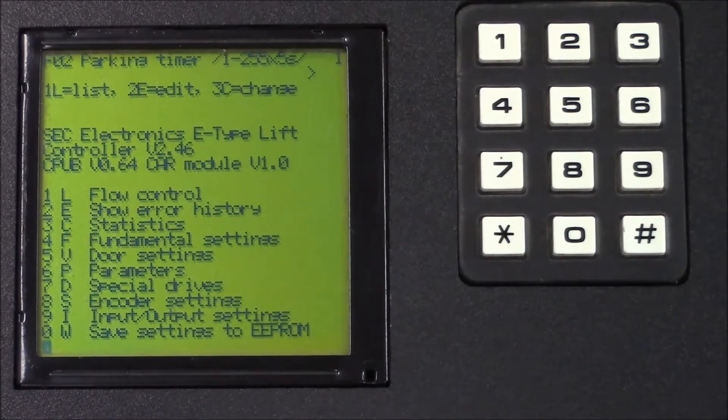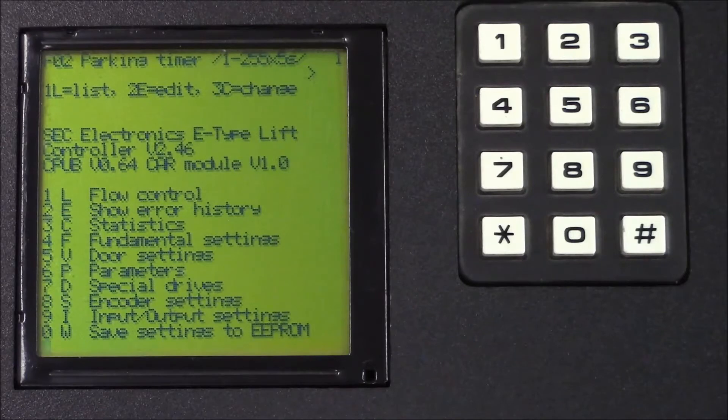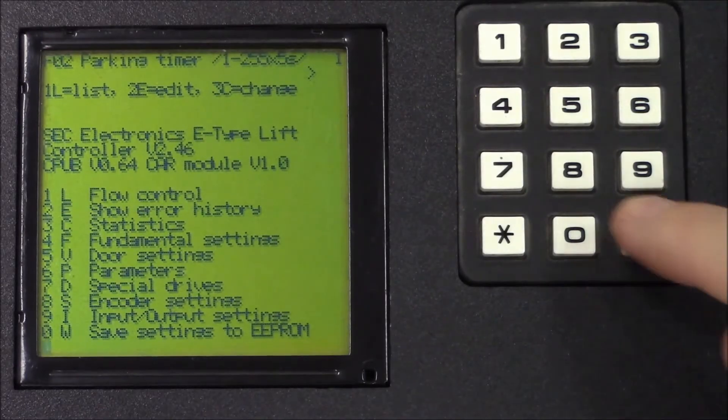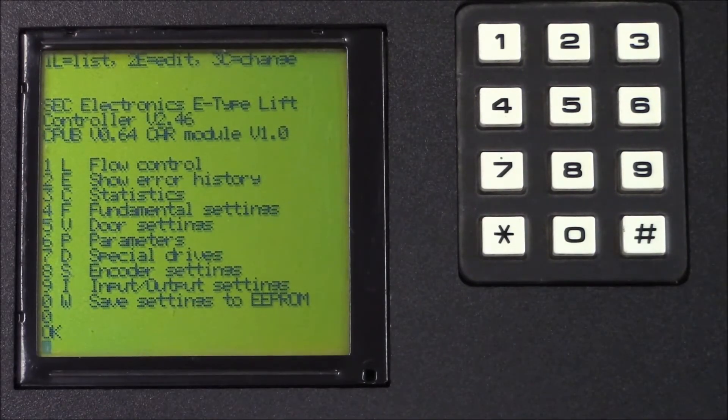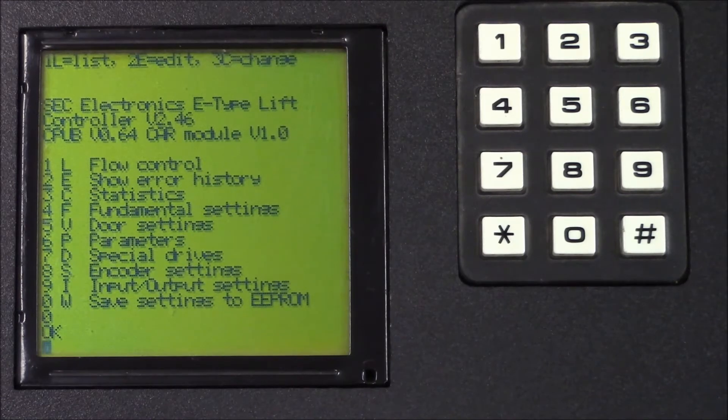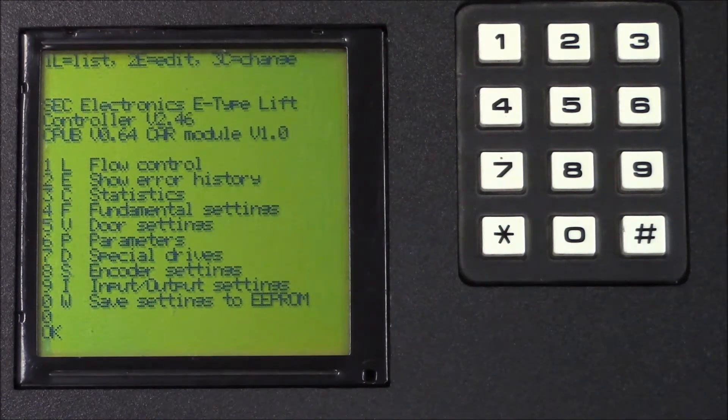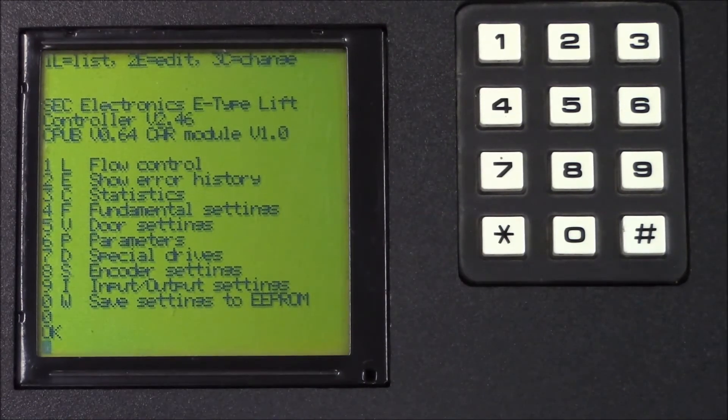We still have to save the parameters. So, we press 0 and if everything was stored correctly, the display will show OK. Thank you for being with me and SAC team.